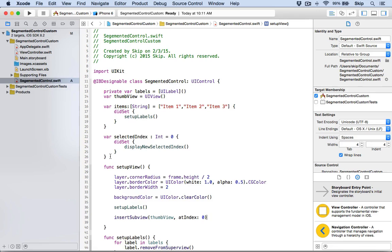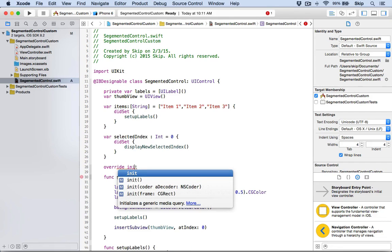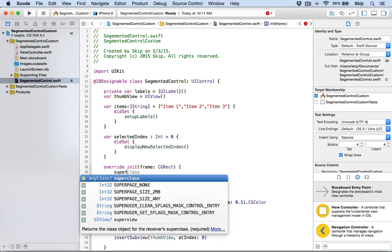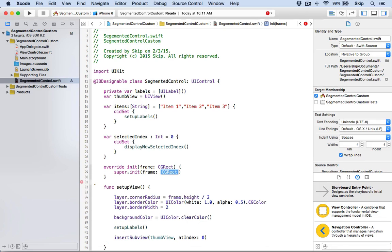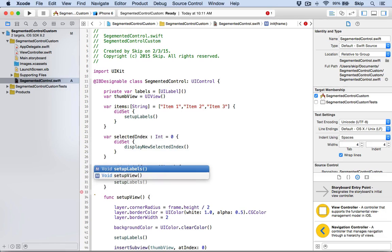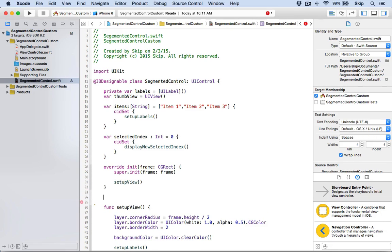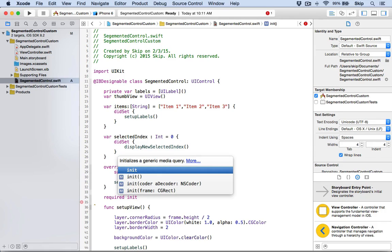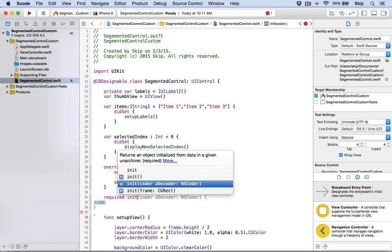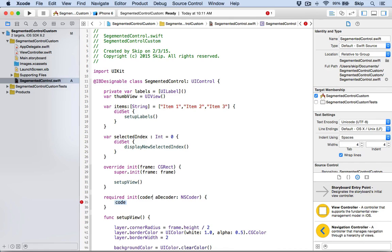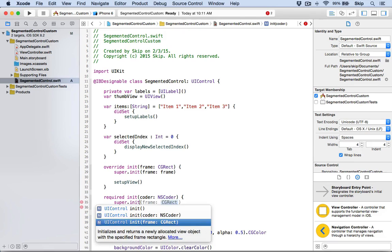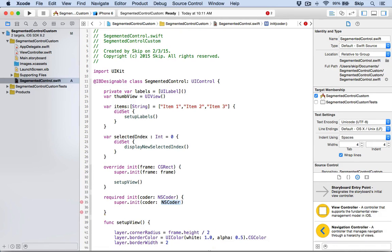Now we need to create two initializers required for creating a UIControl. We'll create override init(frame: CGRect), call super.init(frame: frame), and then call setupView. We'll also create the required initializer init?(coder: NSCoder), call super.init(coder: coder), and then call setupView as well.